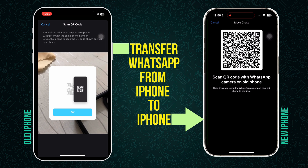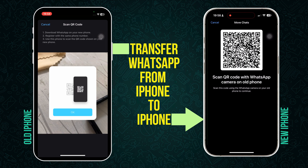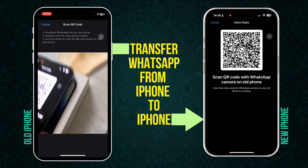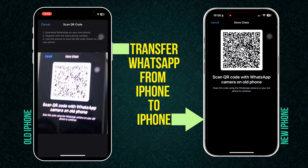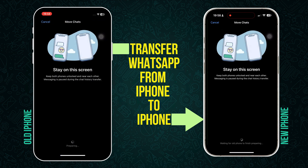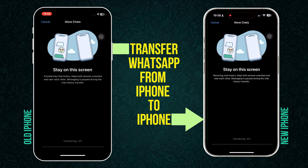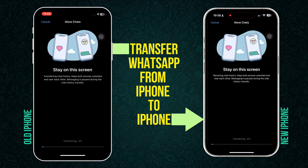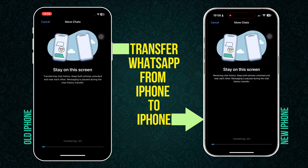Click on OK and use the older iPhone to scan the QR code shown on the new iPhone. As soon as you scan the QR code, it will look for the new phone and the transfer will begin in a moment. You will now see the transfer of WhatsApp from the old phone to the new phone.